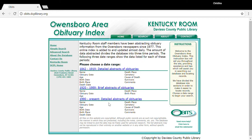Listed underneath the date ranges are all the fields that are filled out for the records in that date range. Some of these records will have more of the fields filled out, and some of them will have less.